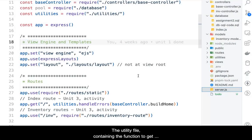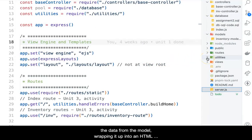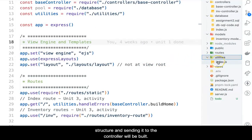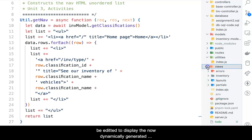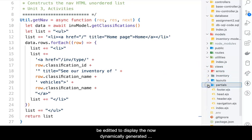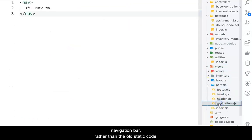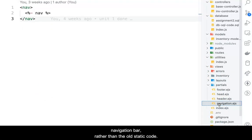The utility file containing the function to get the data back from the model, wrapping it up in an HTML structure and sending it to the controller, will also be built. Finally, the navigation partial file will be edited to display the now dynamically generated navigation bar rather than the old static code.